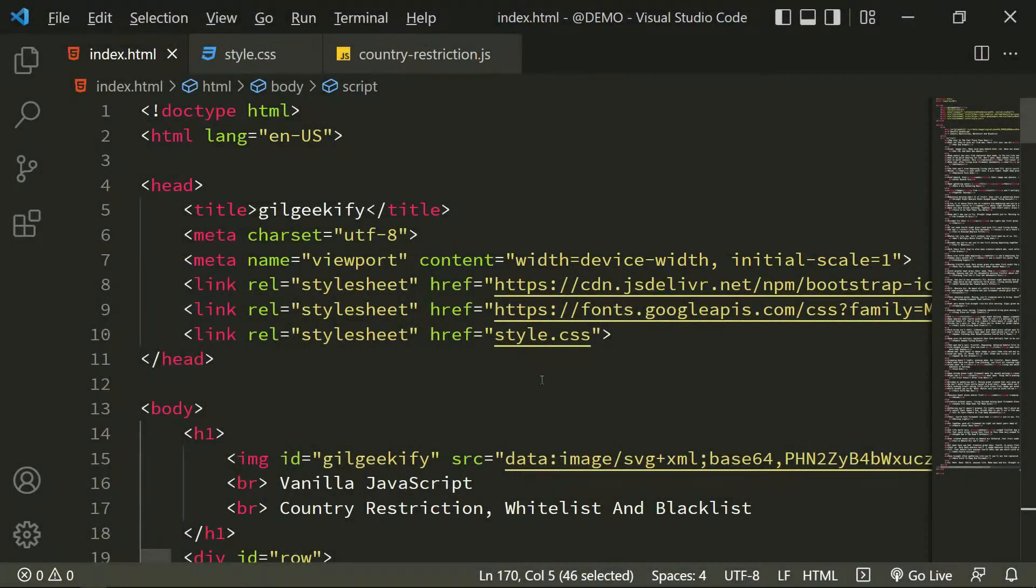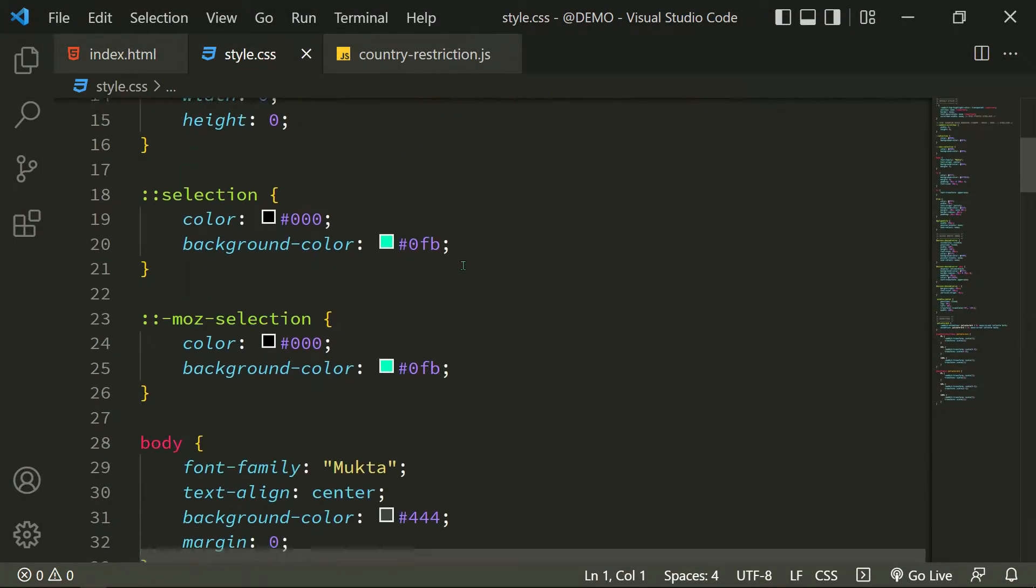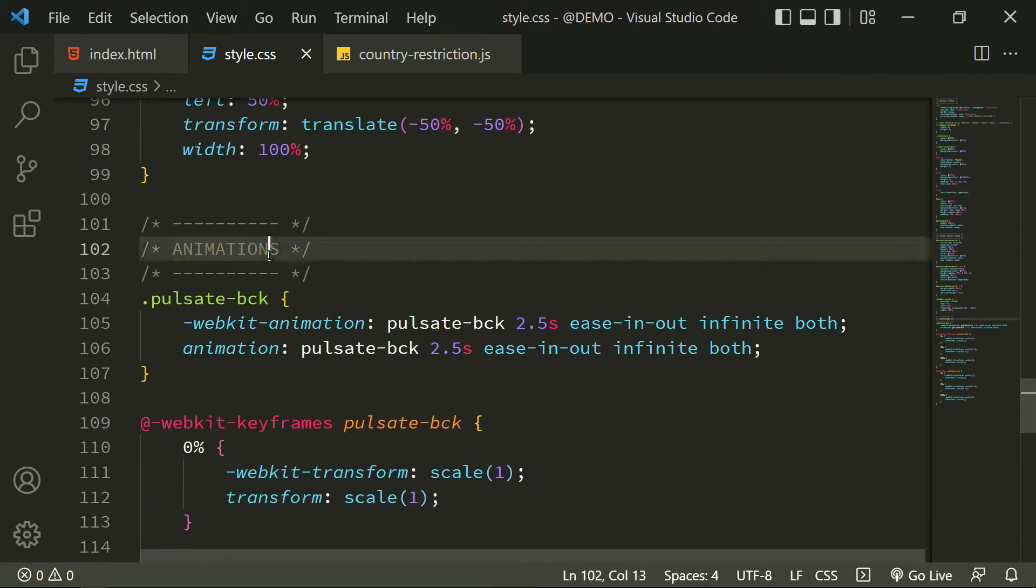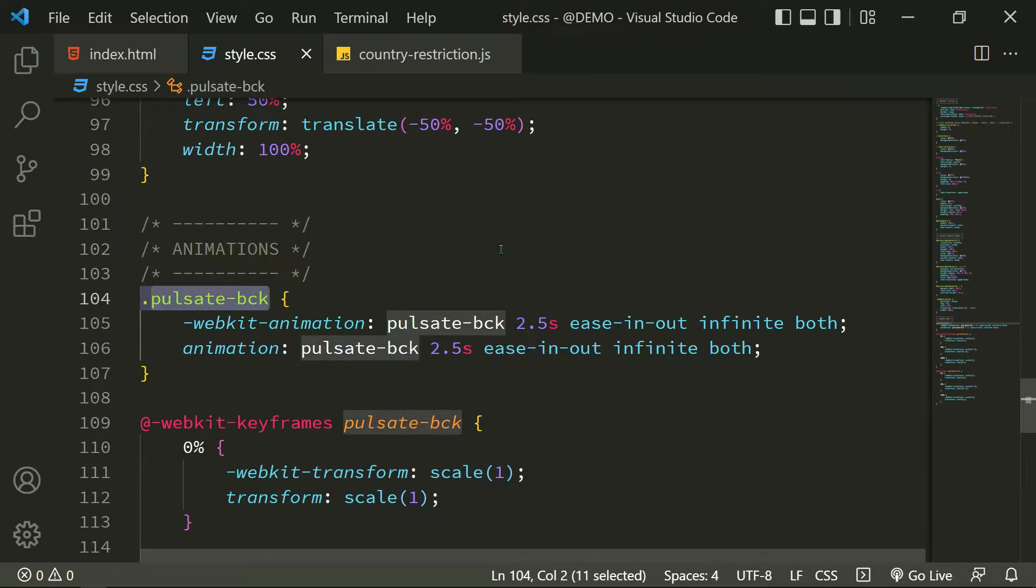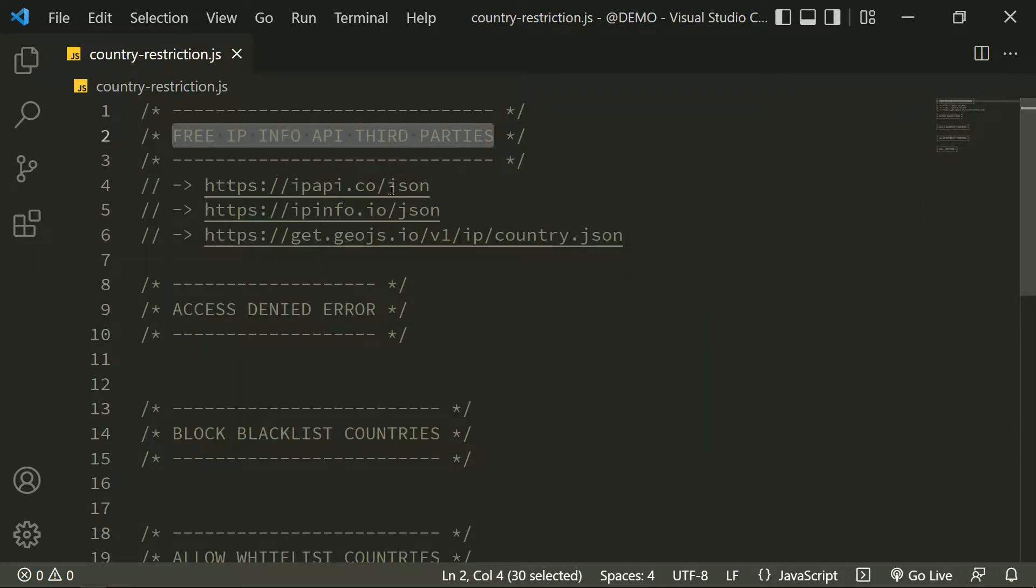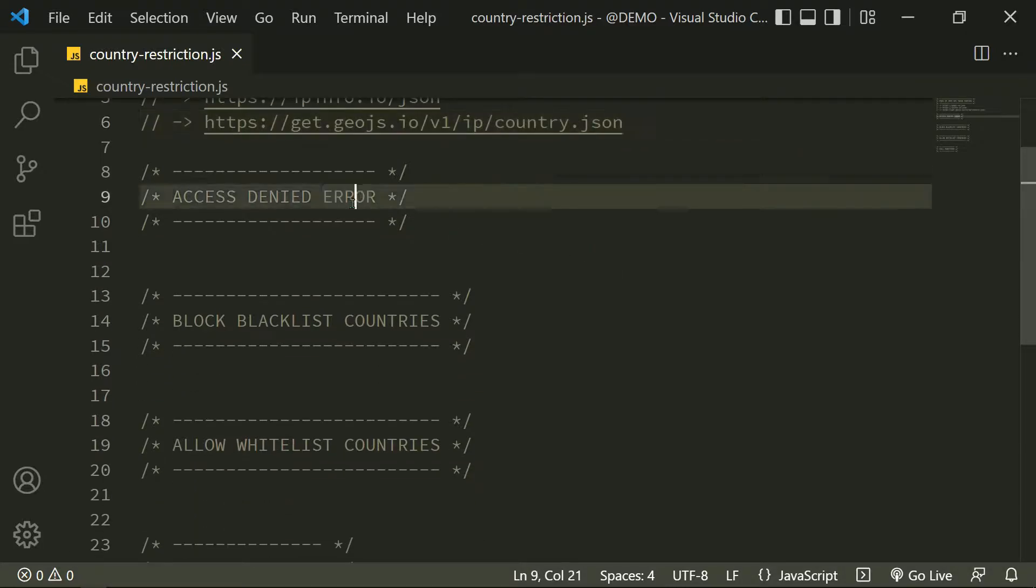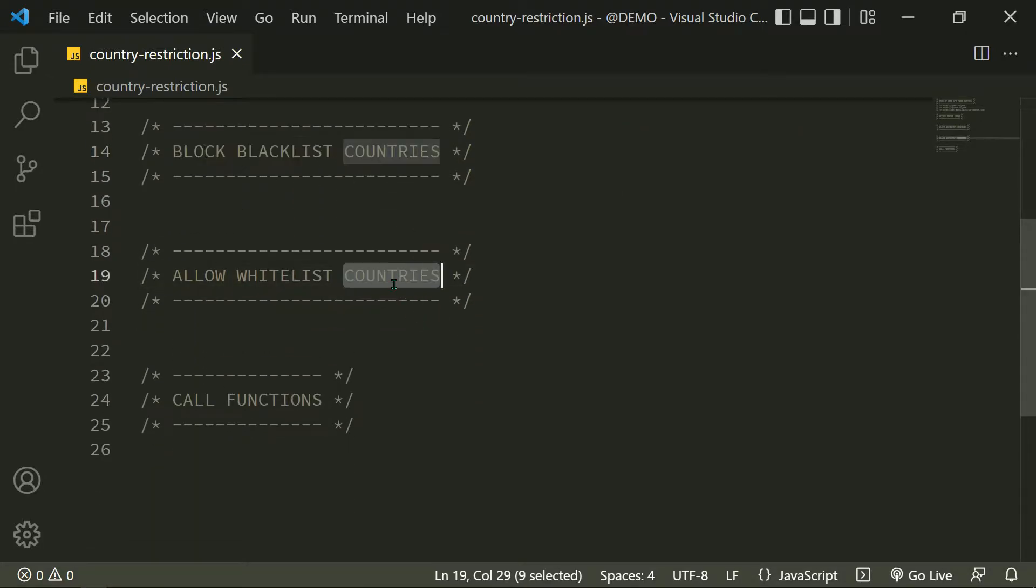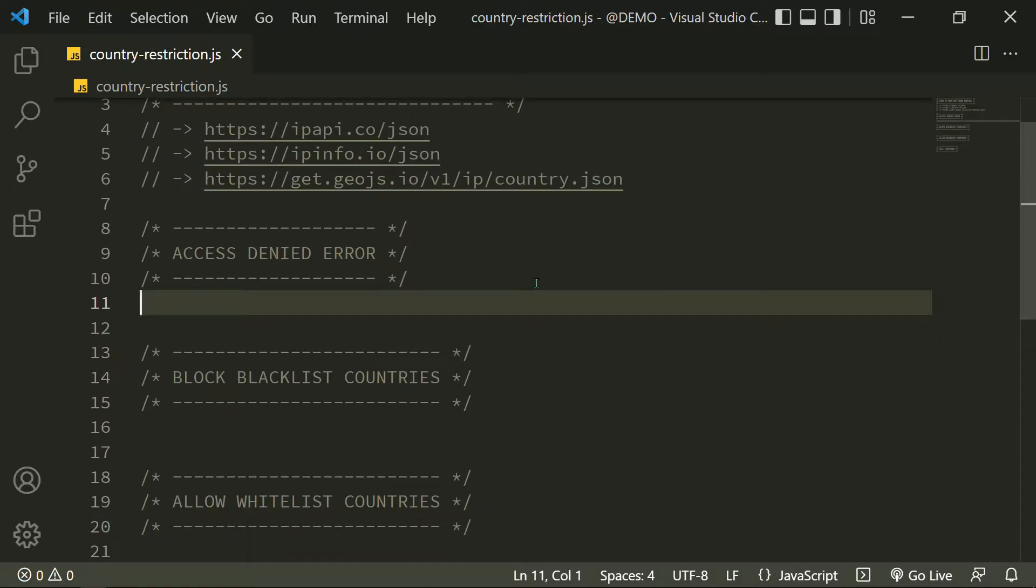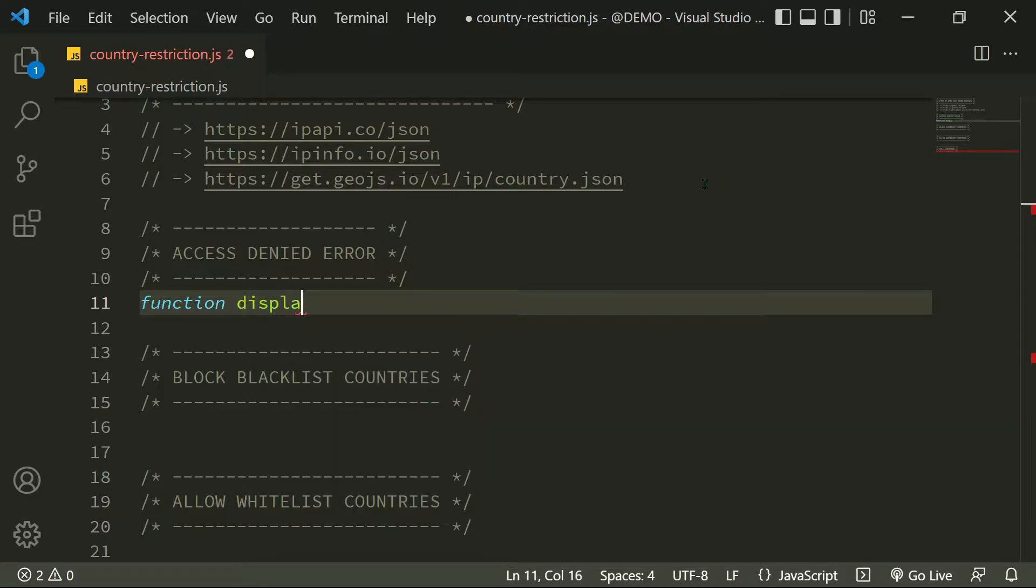I have a dummy website and in CSS I created an access denied error to display at the right time with animation. Let's start JavaScript. I added some free IP information third parties for you and I will define two functions to block blacklist countries and allow whitelist countries.